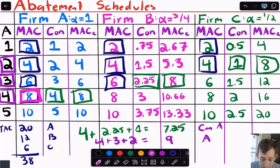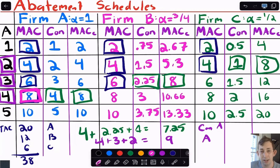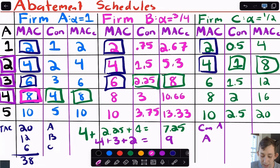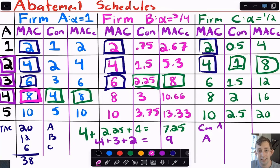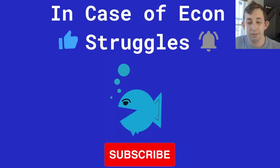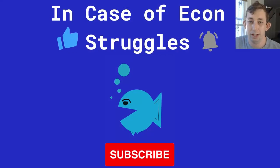As a check: firm A has the lowest abatement costs and abates the most (4 units), firm B is in the middle (3 units), and firm C has the highest costs and abates the least (2 units). This makes intuitive sense — firms with cheaper abatement should do more of it. That's the video on taxes and transfer coefficients. If these videos are helping you out, please like and subscribe. See you next time for another Case of Econ Struggles.